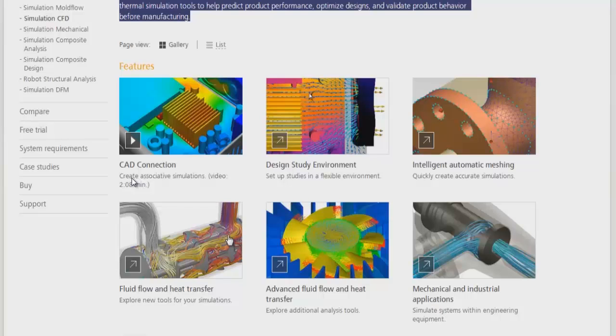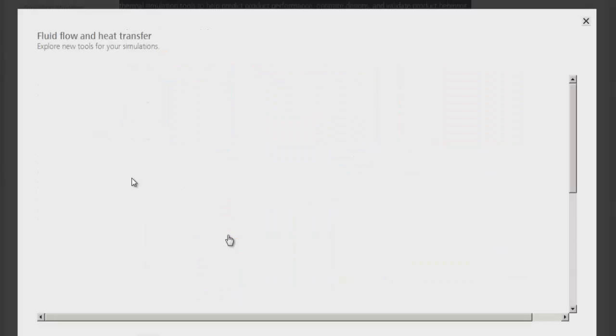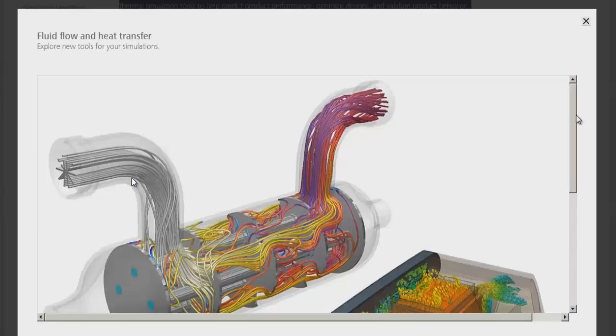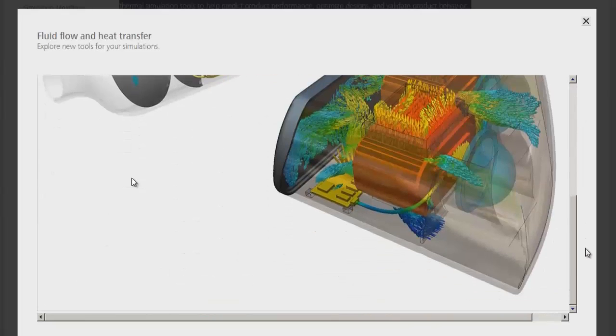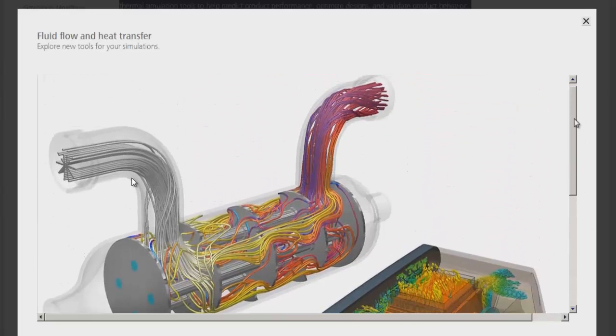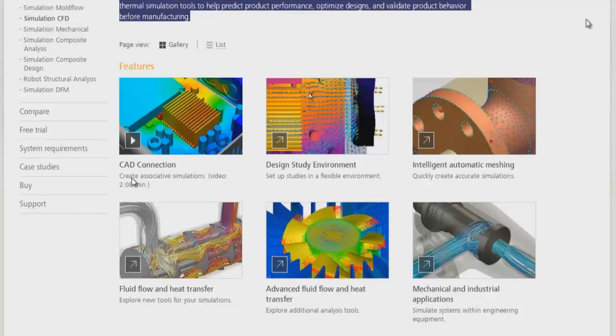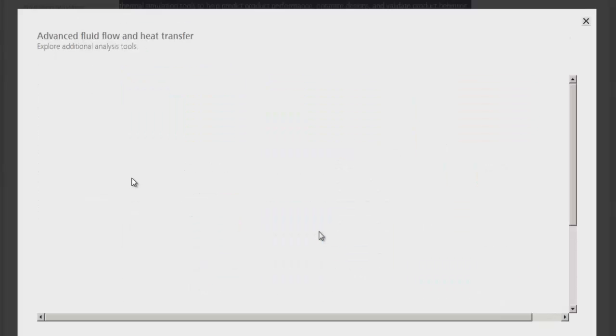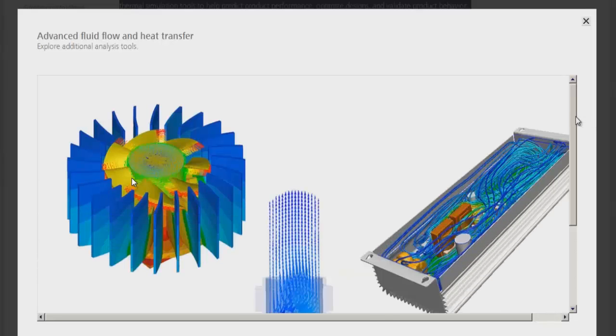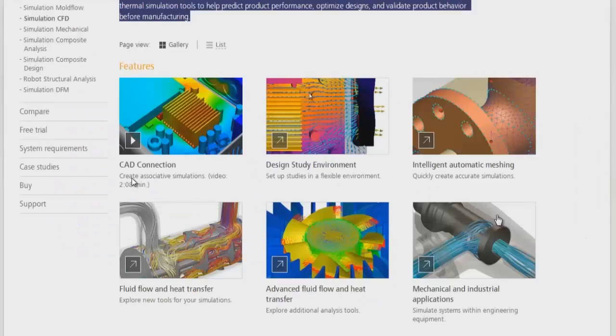Fluid flow and heat transfer simulation features enable industrial fluid flow and heat transfer simulation. There are advanced features and analysis tools for fluid flow and heat transfer.